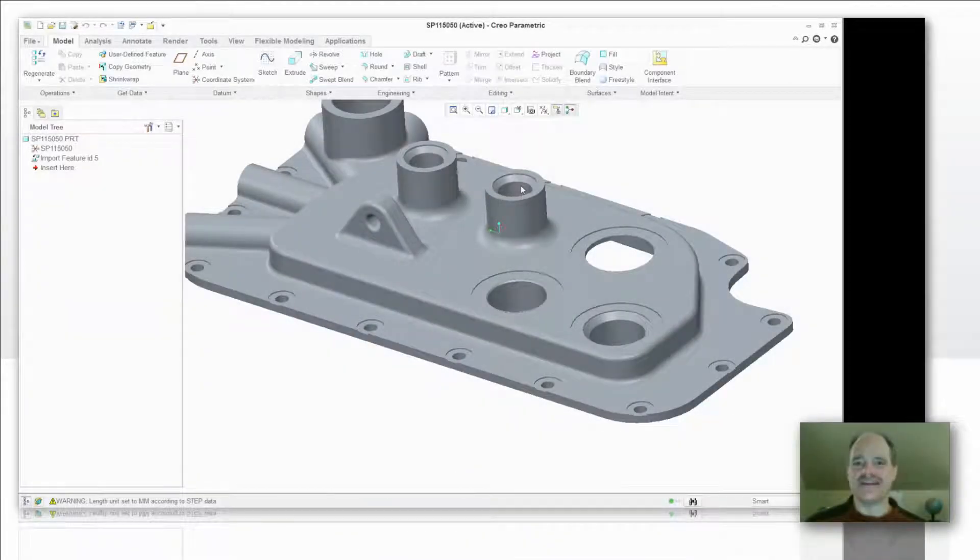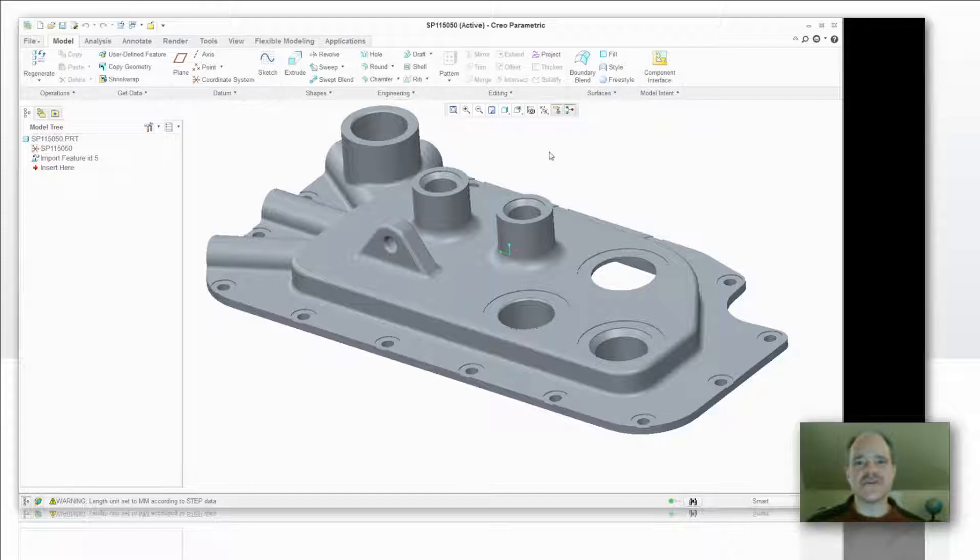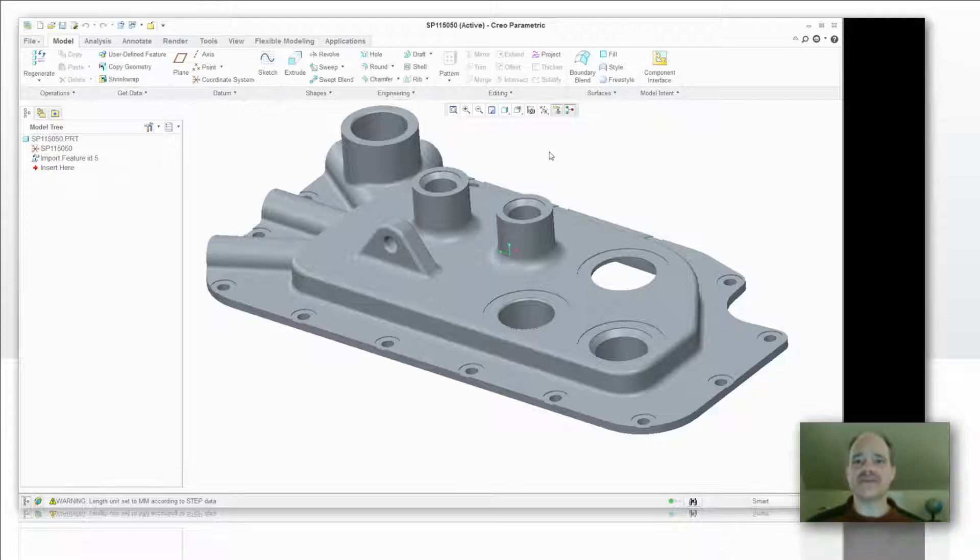Hi, everybody. Doug Hippe from EAC Product Development Solutions with another tip of the week. This week's tip is going to be a very quick one, but it relates to finding the Import Data Doctor tutorial that's built into Creo Parametric.